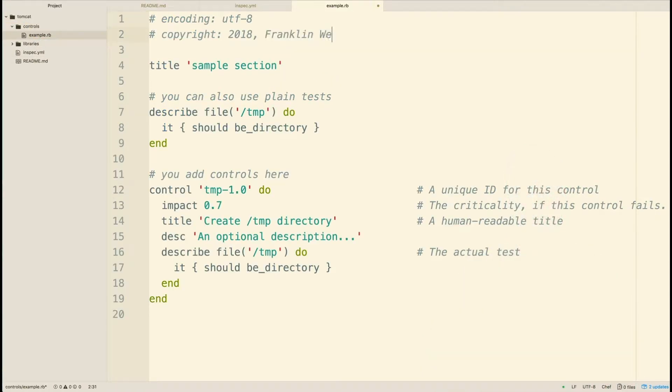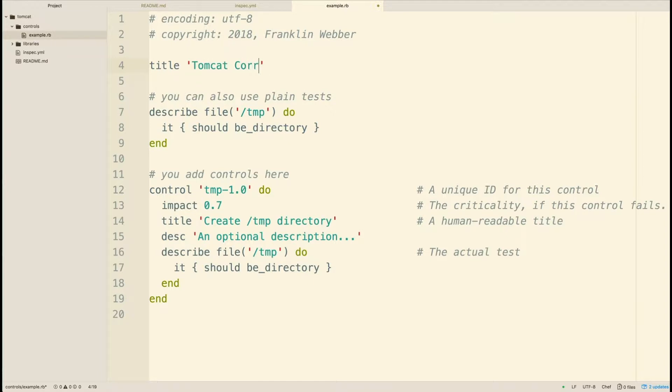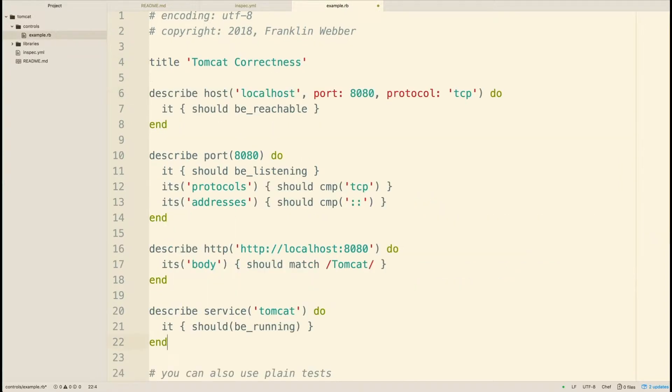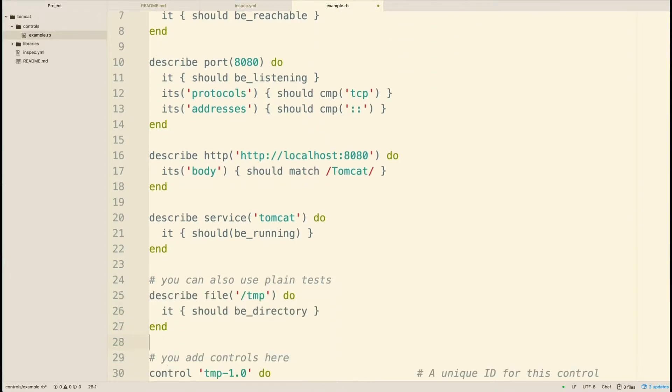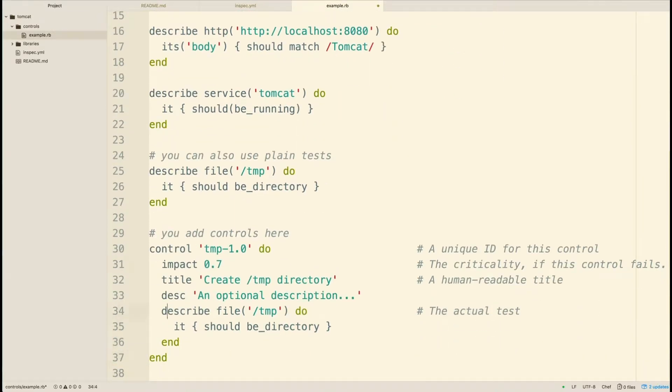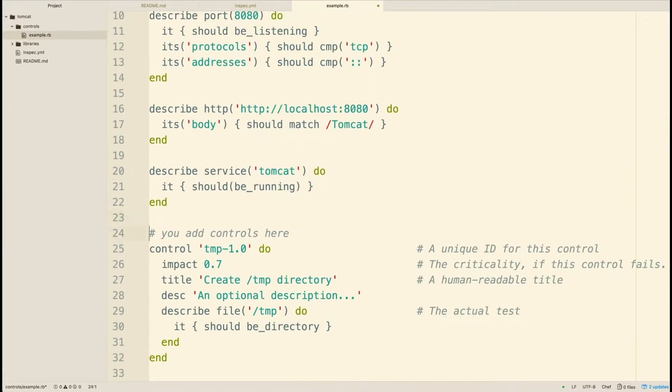Now I'm going to open up my example.rb file. This is a default file that contains my controls or example controls in this initially generated profile. I'm going to update the information, paste in my controls, and then remove the existing controls.